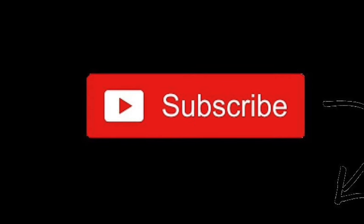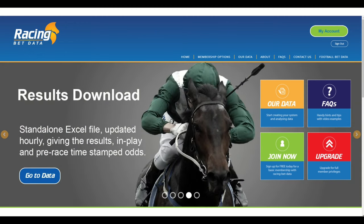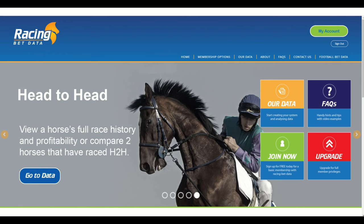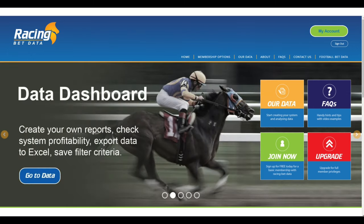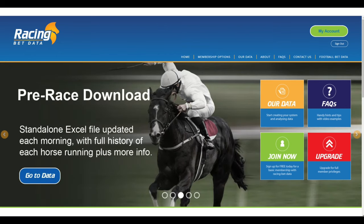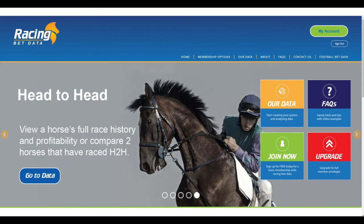Chris here from racingbetdata.com bringing you another video showing another angle or approach to harness ideas using two standalone files: the pre-race download and the results and odds files. This file is one we created uniquely for a member — a bespoke request. VBA coding was involved, a lot of tinkering and alterations, and it took about seven, eight, nine hours to create.